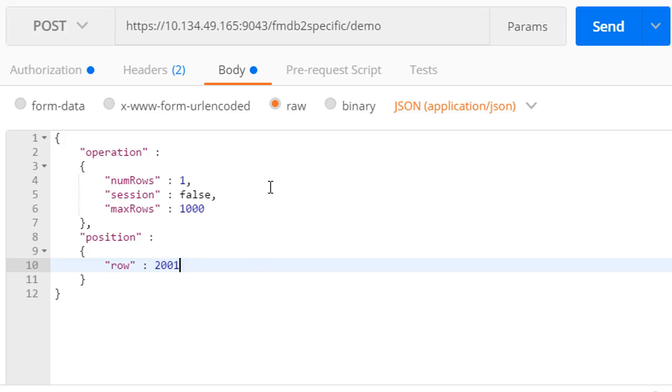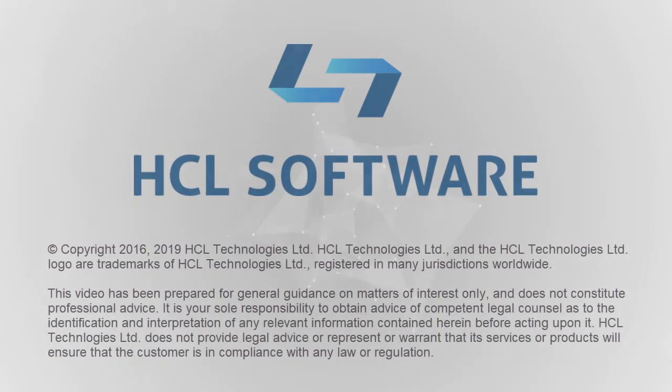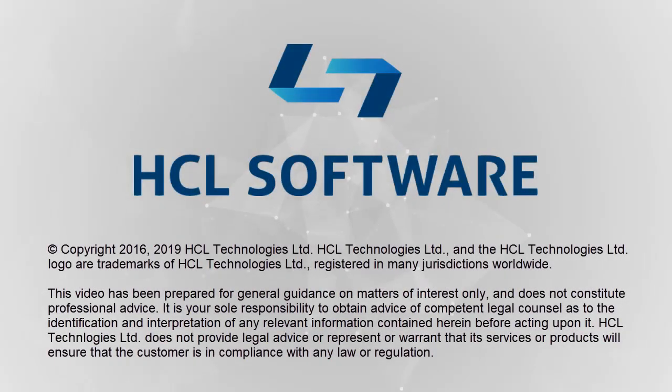This brings us to the end of this demonstration. Thank you for your interest in DB2 and the file manager service provider for ZOS Connect.